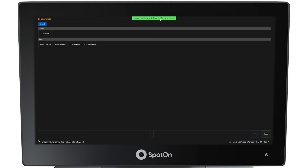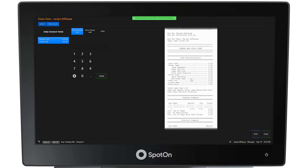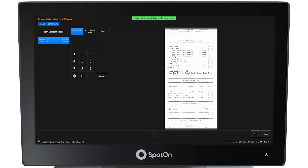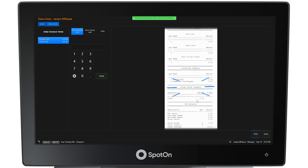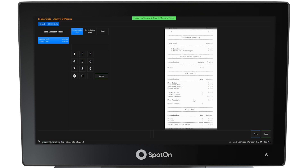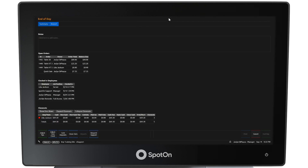Selecting an employee will show their closeout report with their open orders, cash reconciliation status, payment summary, discount summary, paid in/out summary, surcharge summary, group sales summary, point of sale details with voids, averages and totals, gift card summary for gift cards sold or used, and a final payment detail. Selecting the green banner at the top of the screen will return the user to the end of day screen.